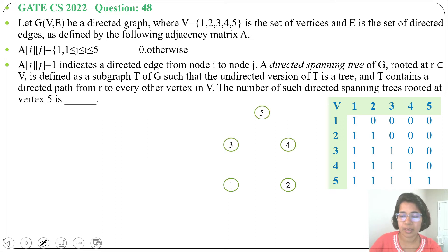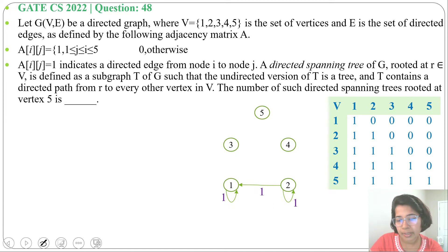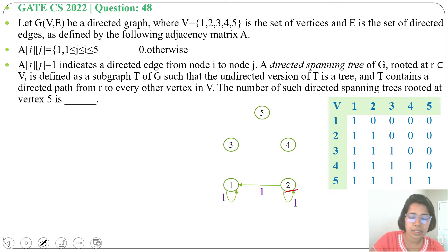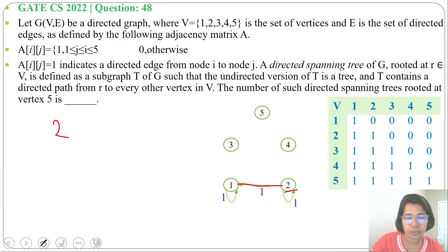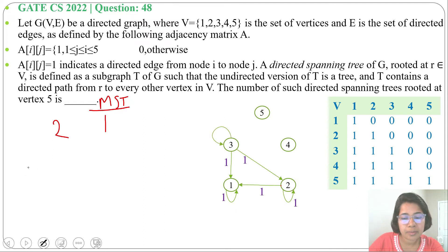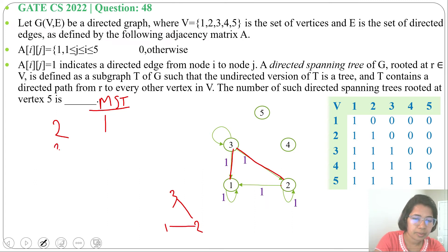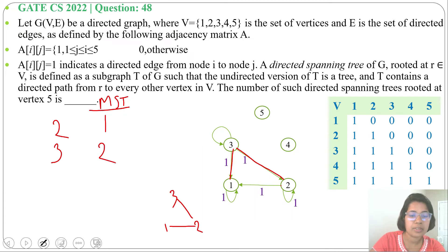From the adjacency matrix, vertex 1 has a self-loop; vertex 2 has edges to 1 and itself. The question is about directed spanning trees rooted at vertex 5. Let's first find the number of spanning trees rooted at vertex 2. There is just one: the edge 2→1. So with 2 vertices rooted at 2, there is 1 spanning tree. Adding vertex 3 with edges 3→1, 3→2, 3→3: rooted at 3, we can have 3→1 and 3→2, or 3→2 and 2→1. So with 3 vertices rooted at 3, there are 2 spanning trees.